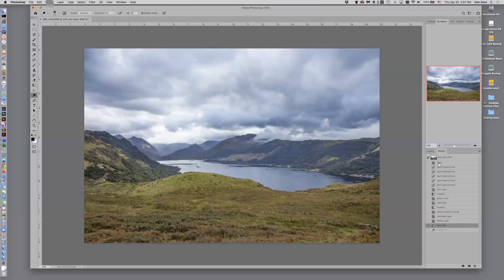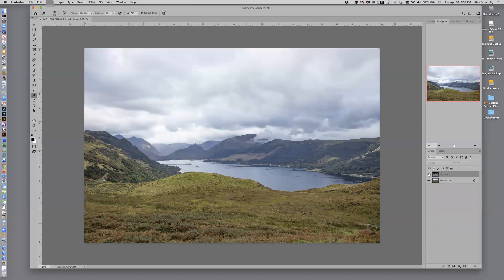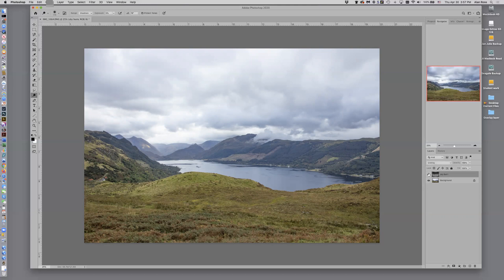And if I come back to my main layers window, if I turn that off, this is the image we started with. So all of these wonderful little adjustments are done with an overlay layer. Hope this helps and have a good time.